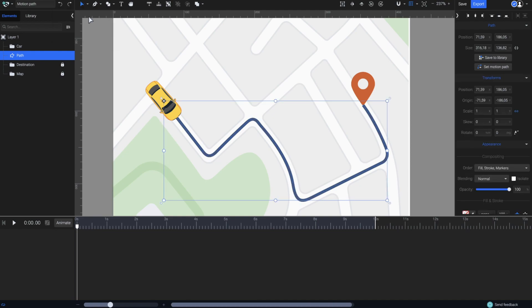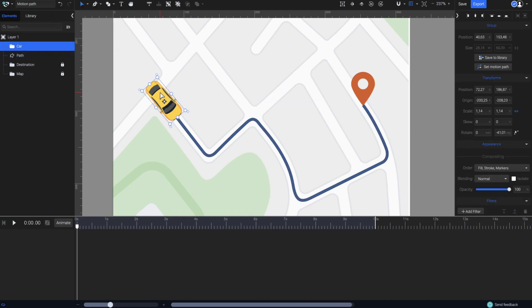or simply press V on your keyboard. Click on the car, and all you have to do is go right here in the right panel and click this button, Set Motion Path.